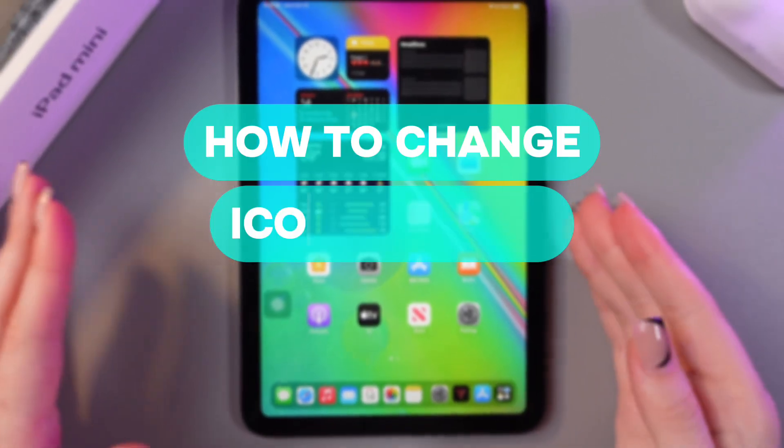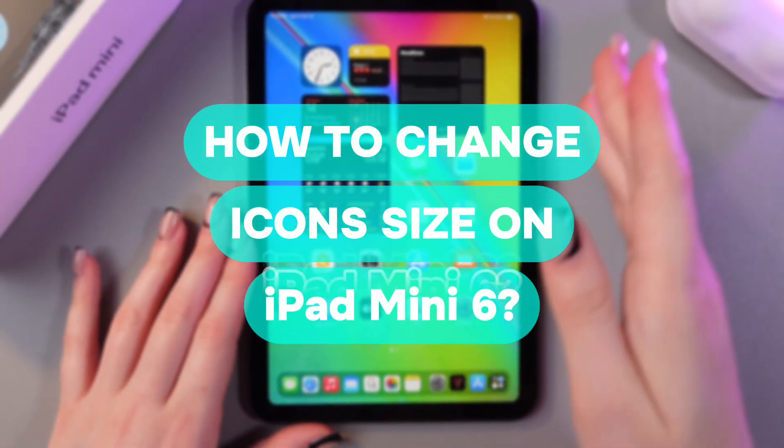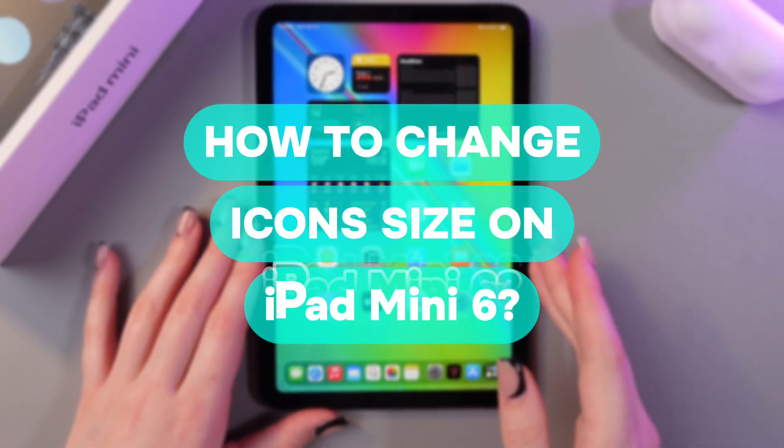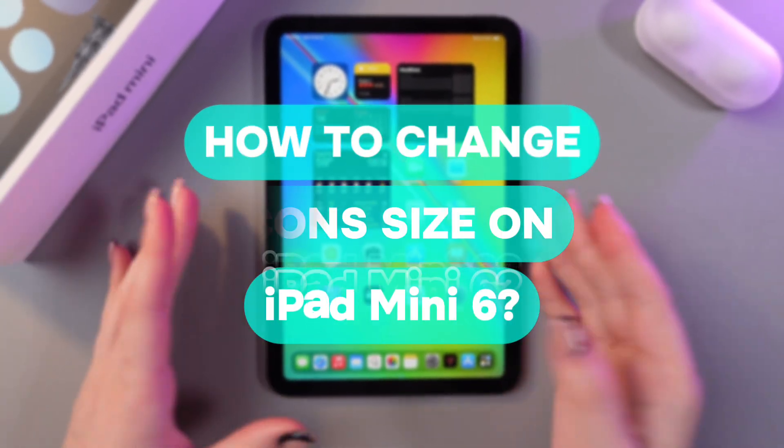Hi there! In this video I want to show you how to change icon size on your iPad mini 6. Let's get started!